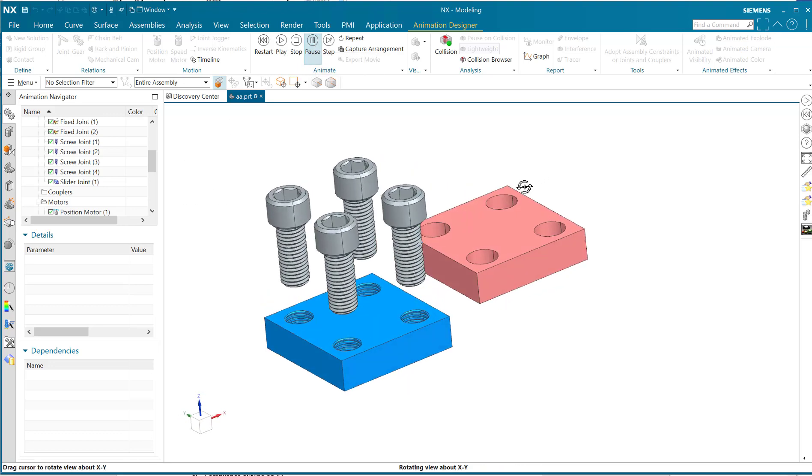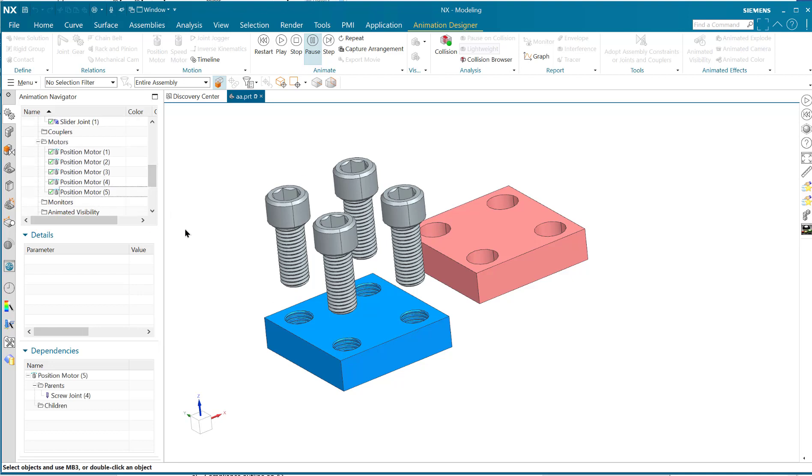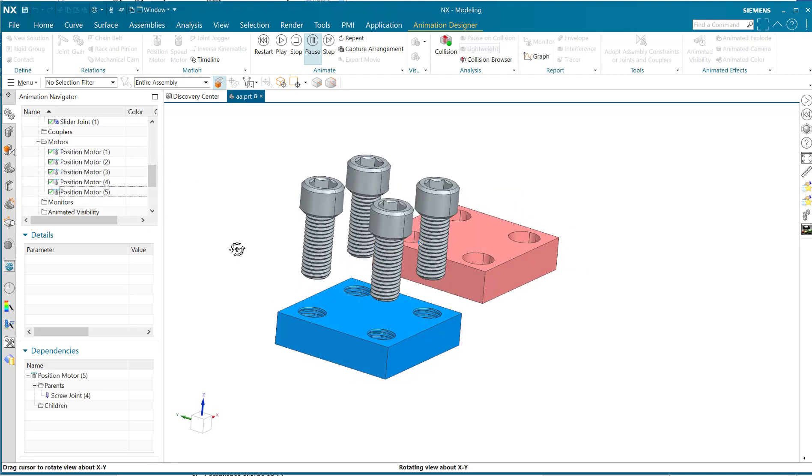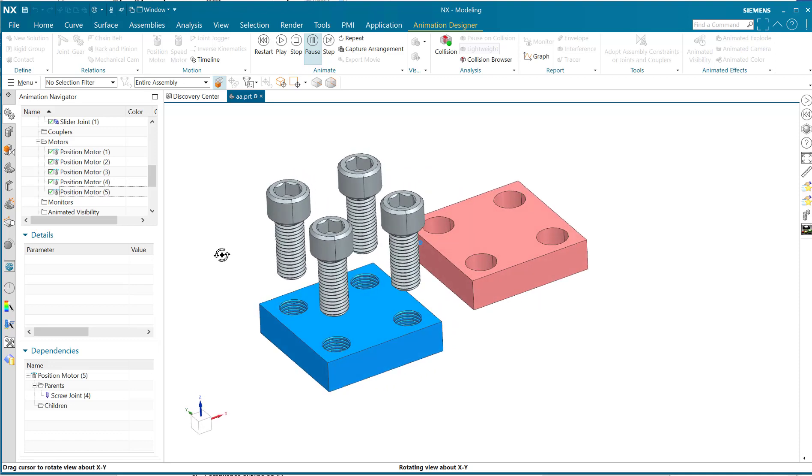And there you have it. You have the screw joint creation and you've got a position motor. Between those two, you can get things to unscrew the way they would in real life.